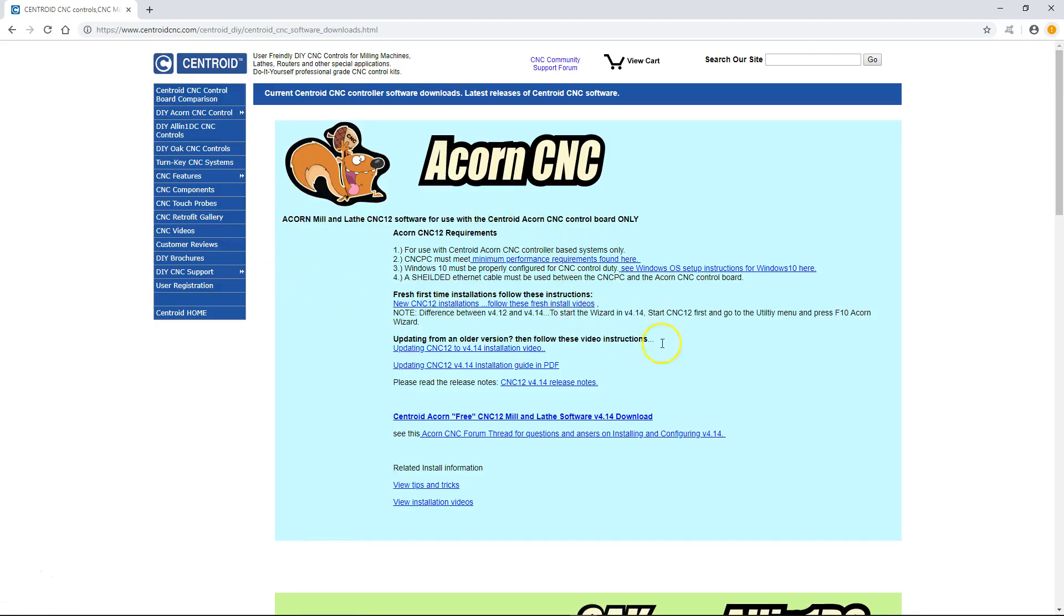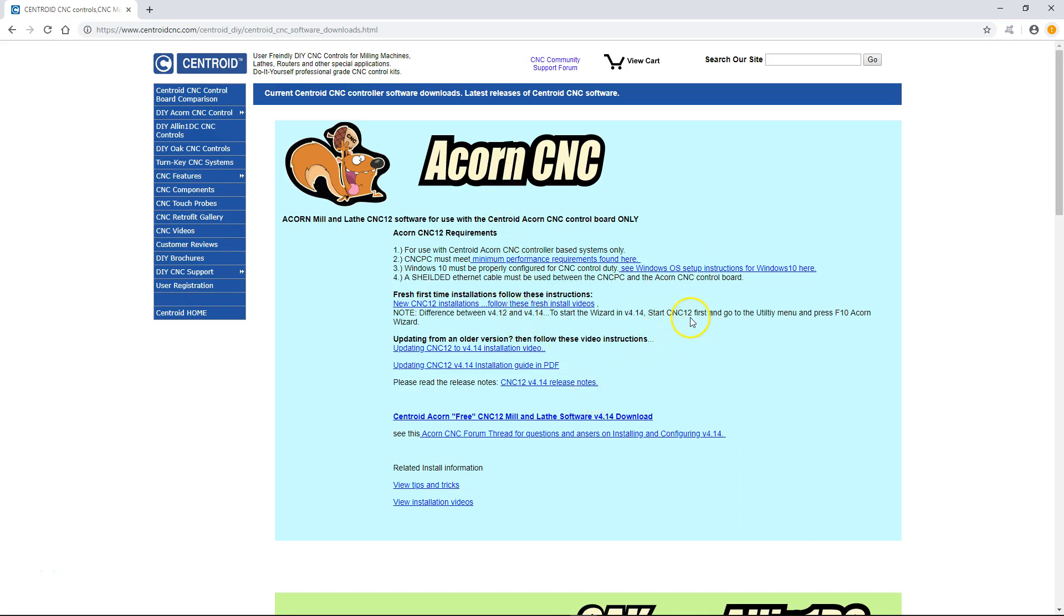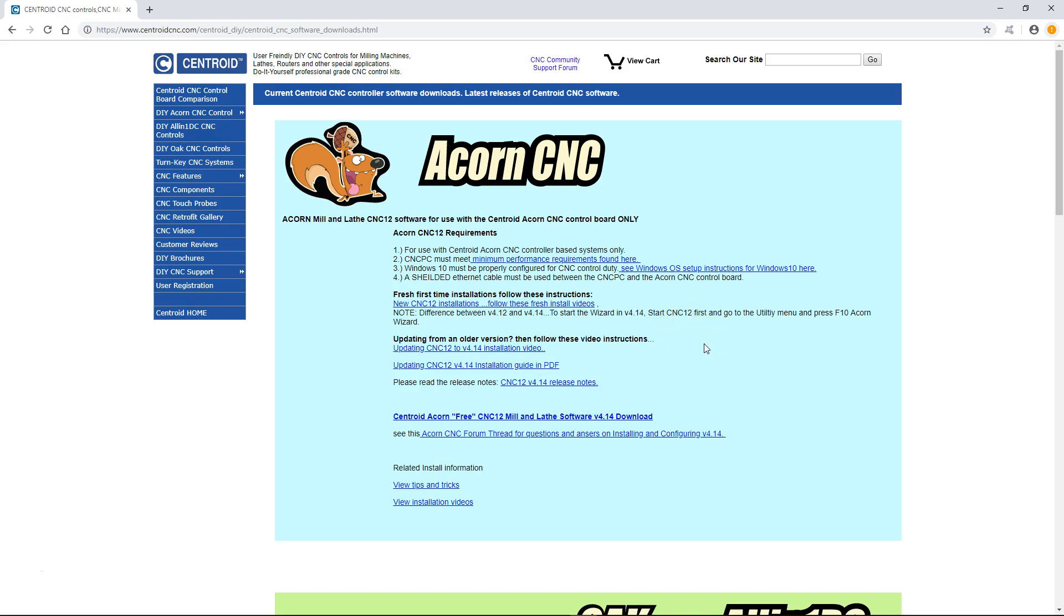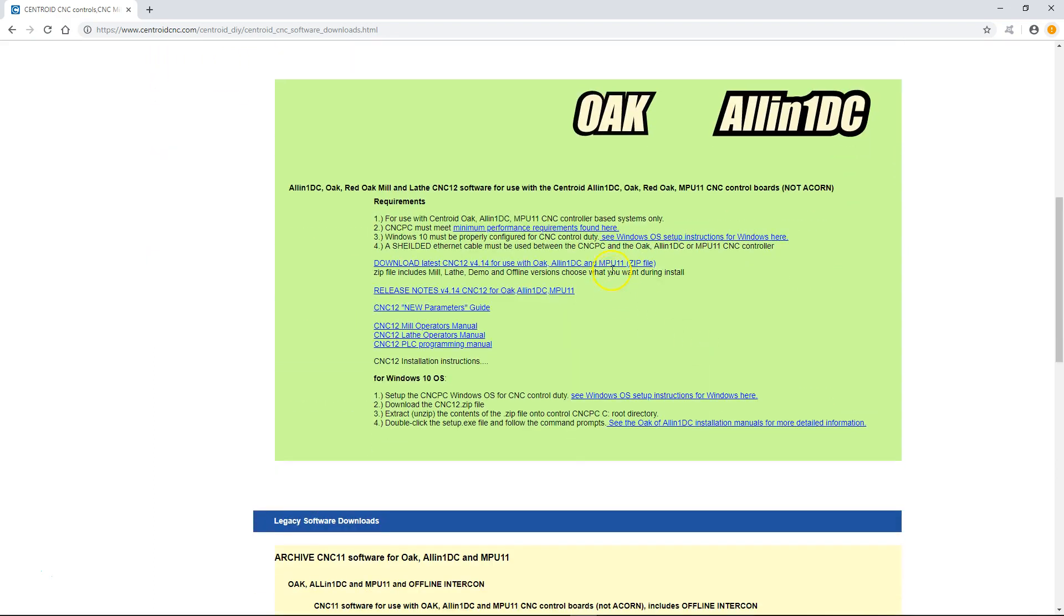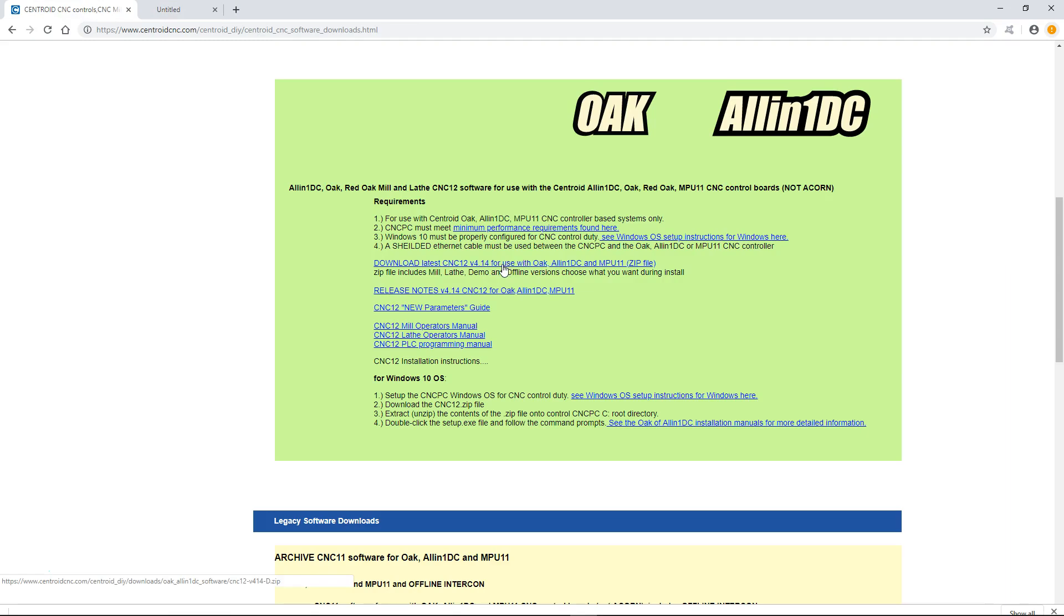The page takes you to our software page. The first item is the CNC 12 for our Acorn board, but as of right now I have an all-in-one DC installed on my system, so I need to make sure that I install the software that's compatible with the all-in-one DC. Just scroll down, come to it, and click on the link to download that file.